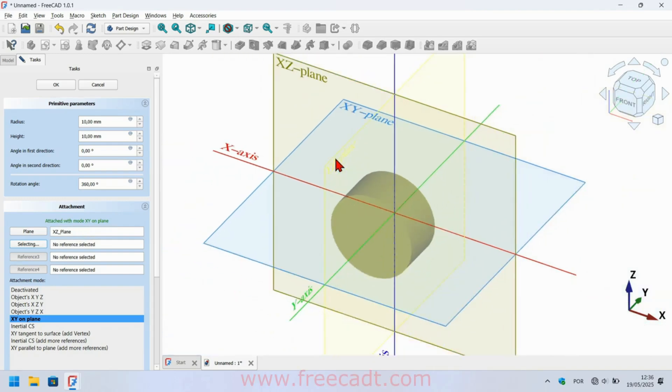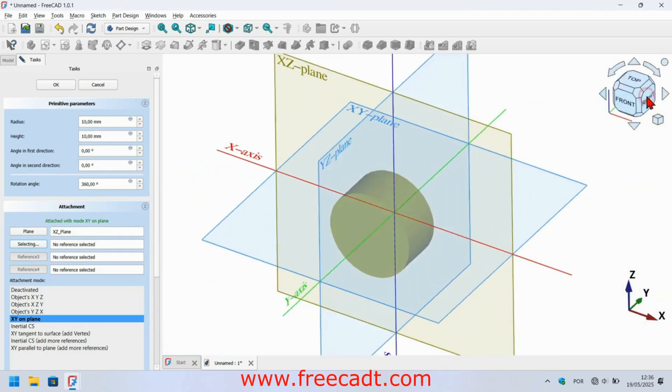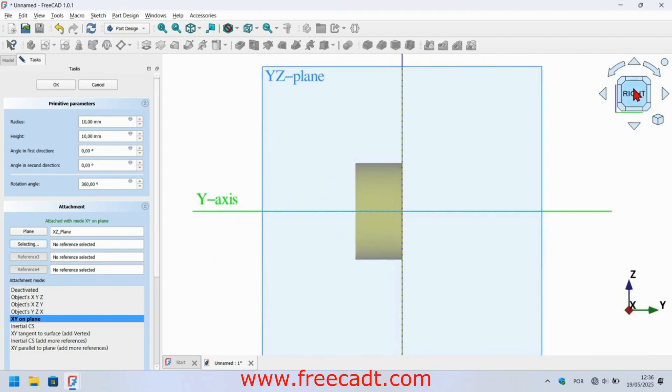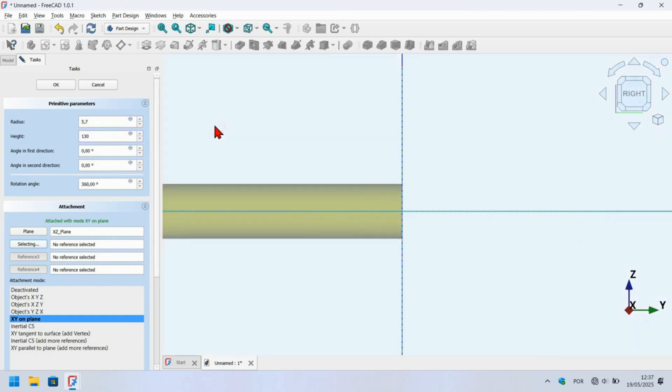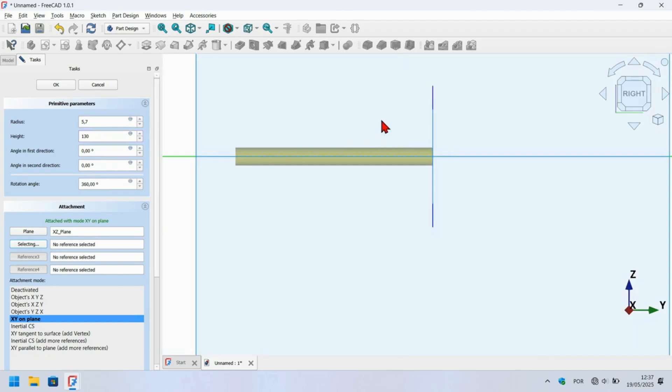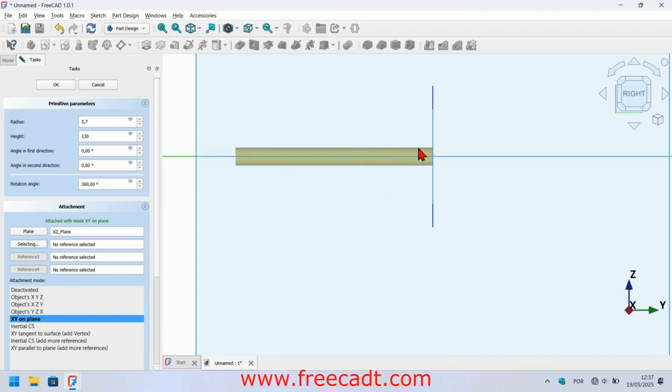The next step is to change the view to the right. Just press this face here of this box and go to the task panel. Change here the radius to 5.7 millimeters and the height to 103 millimeters and click off.